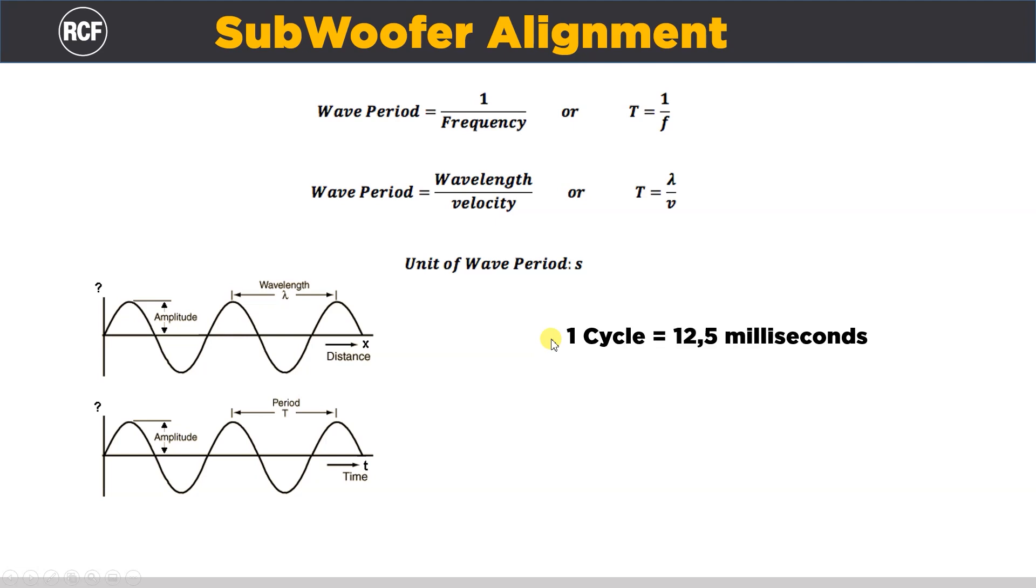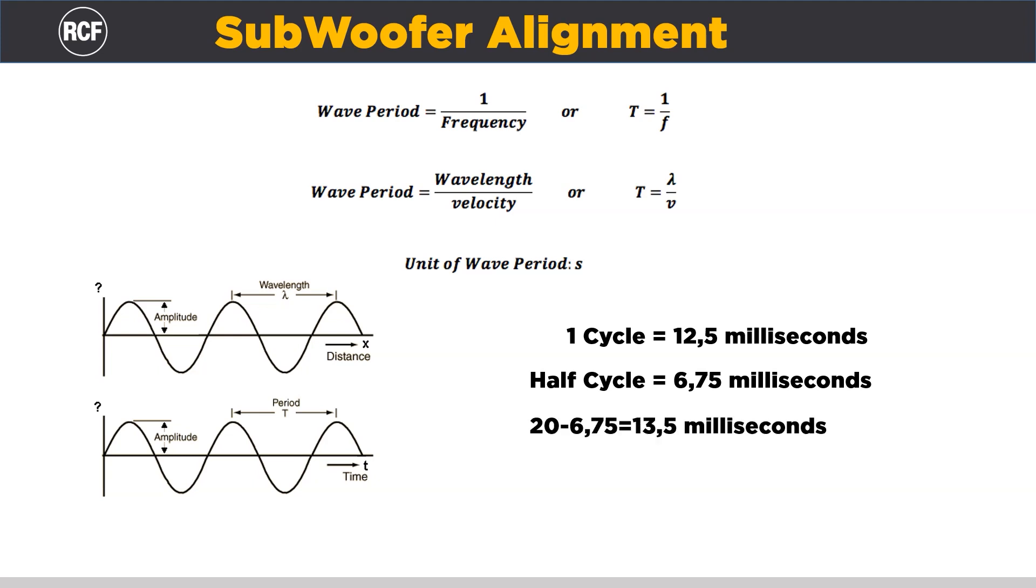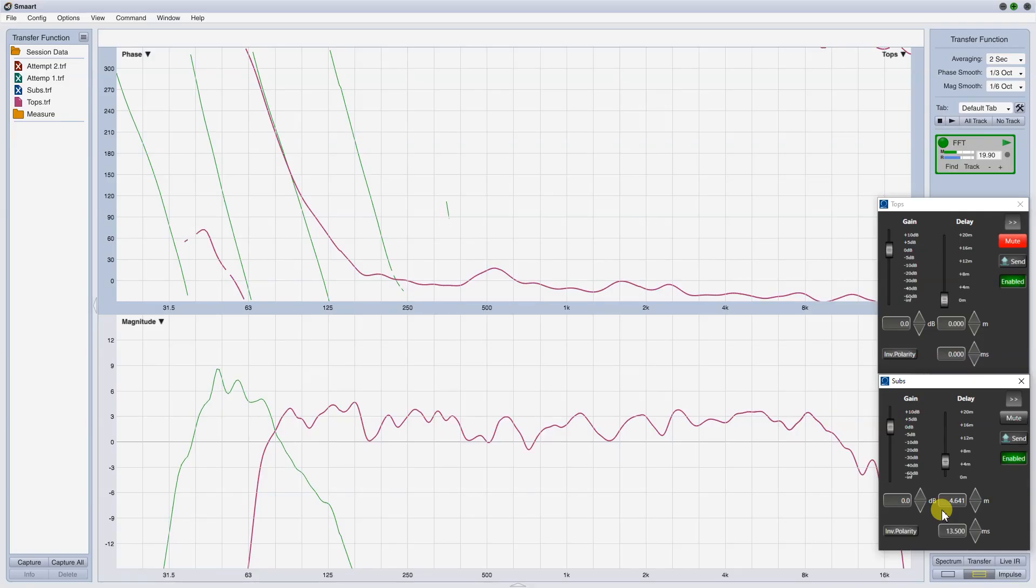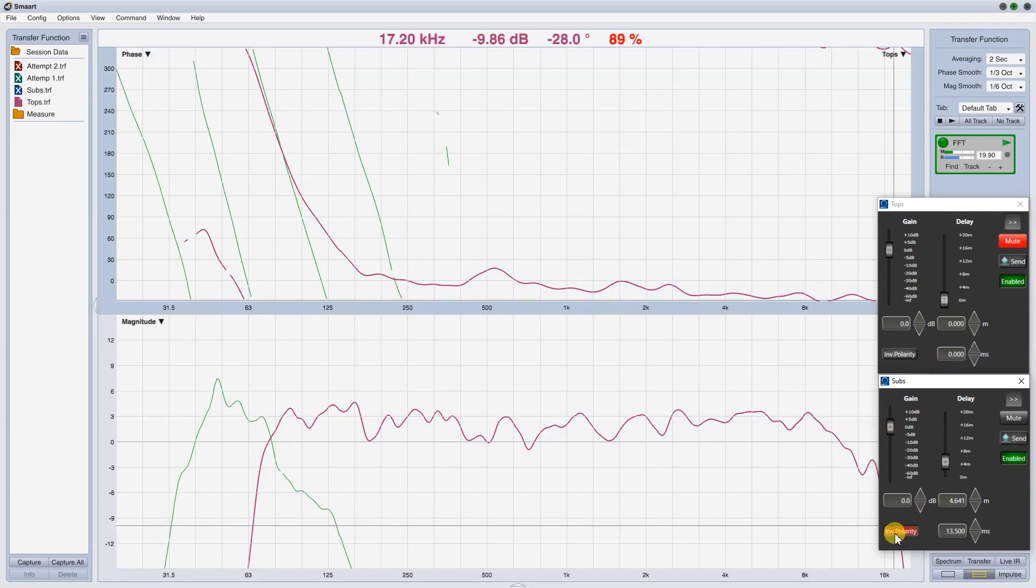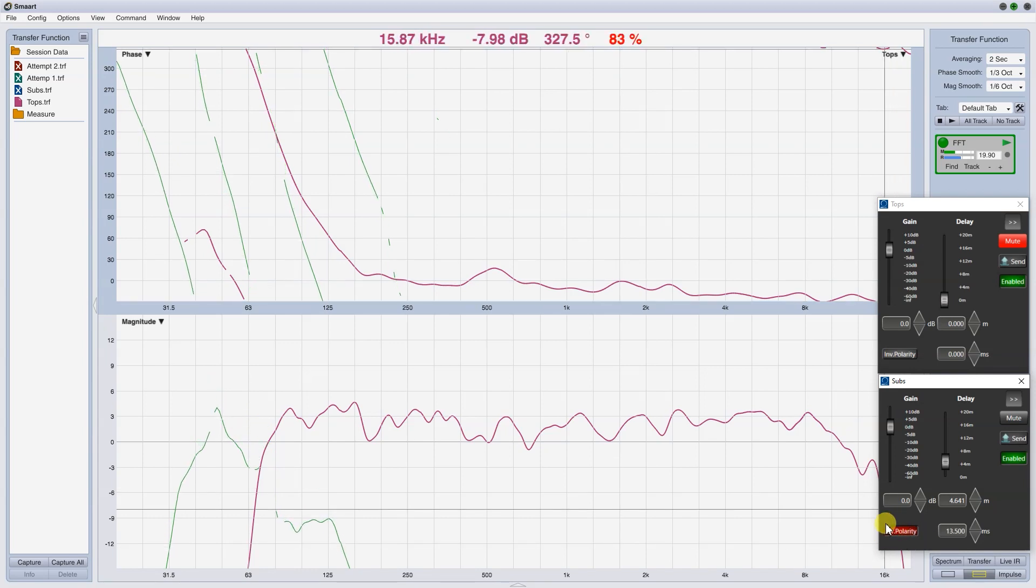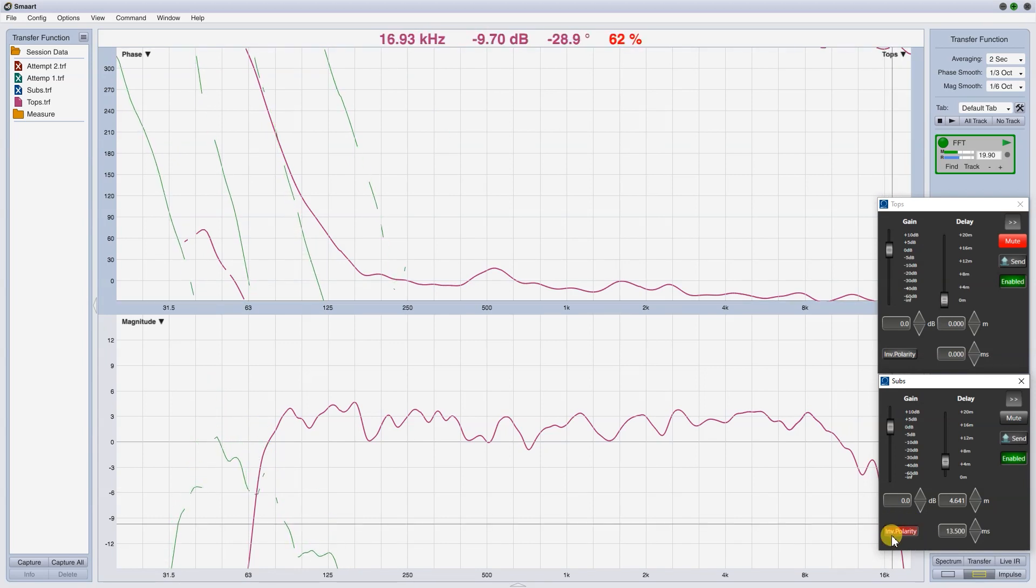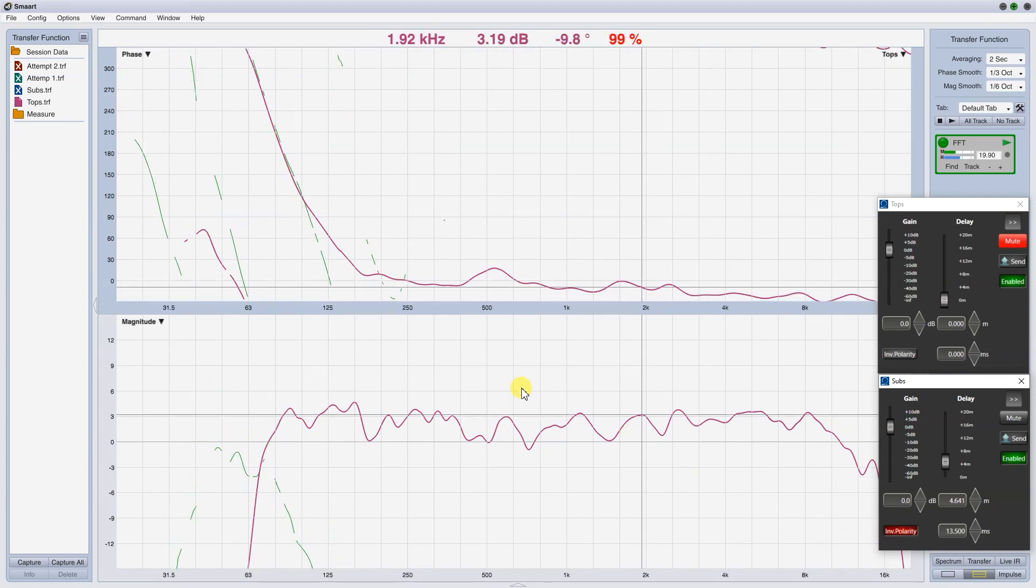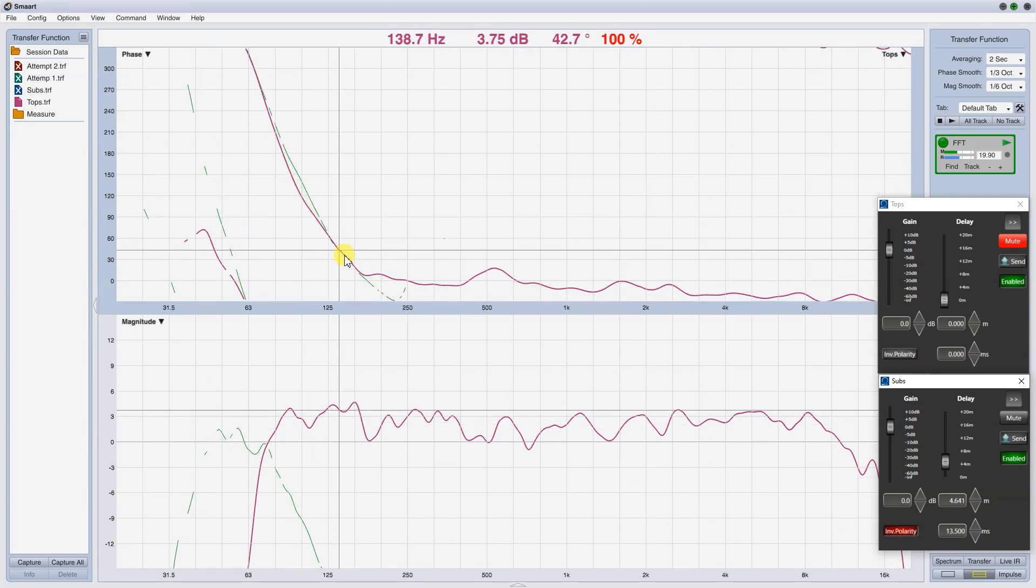Now, we are at 20 ms, so 20 minus 6.25 is 13.75. Let's do it. Adjust a little bit the delay, to match the trace as much as possible.